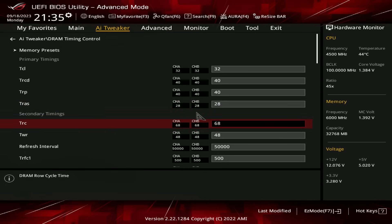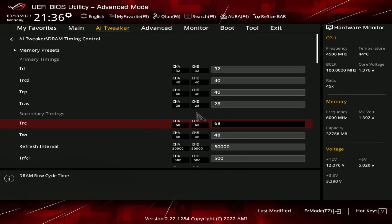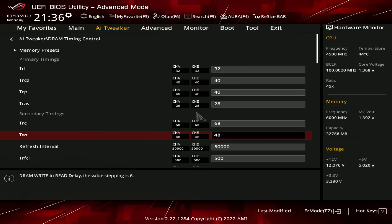Let's go through. TRC at 68. It is possible to go somewhat lower than that, but it doesn't really improve performance much, and if you go too far down, it eventually does cause instability. TWR at 48. As far as I know, the limit for the memory controller on Ryzen for TWR is just straight up 48, so you can't go below that.